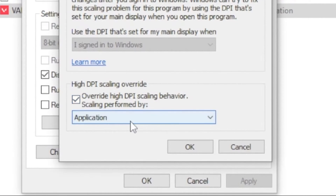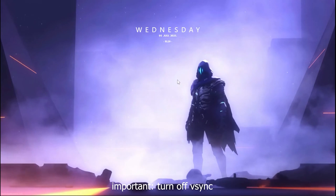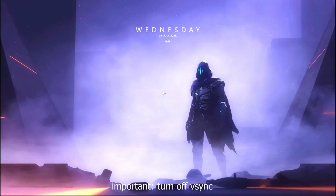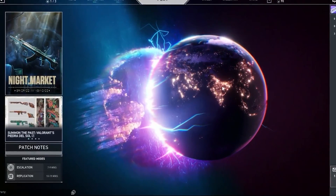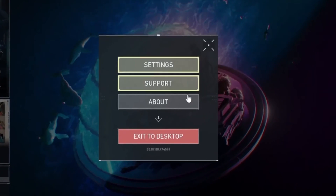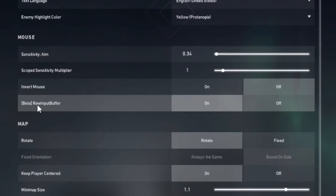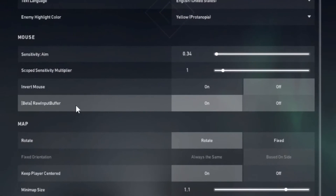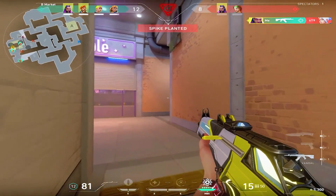One important step I did not mention in the last video was to turn off VSync — turning off this setting will lower your latency by a lot. For the last step, head over to Valorant, go to Settings, make your way to Raw Input Buffer, and turn on your input buffer.